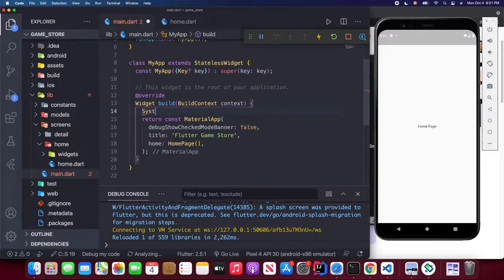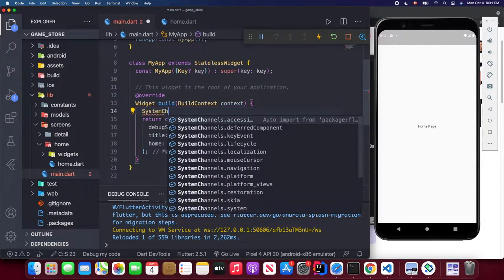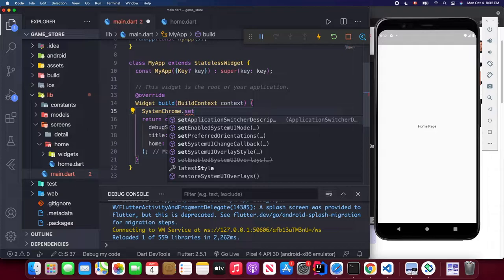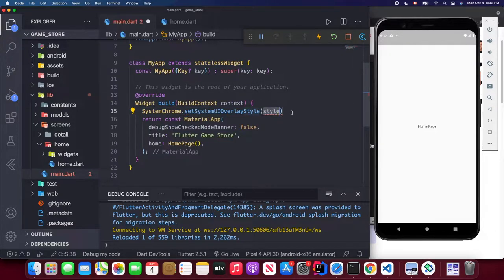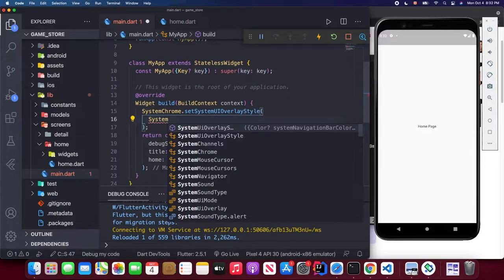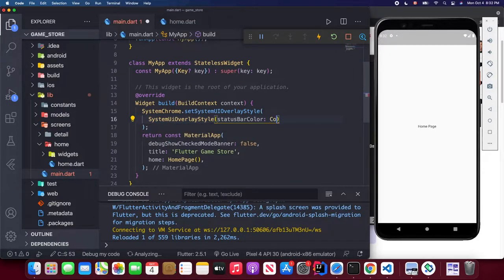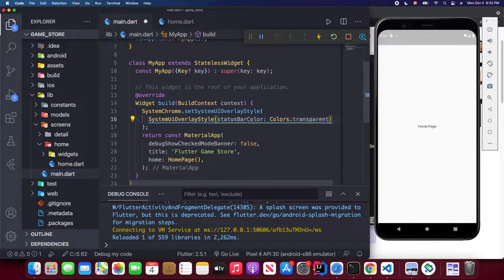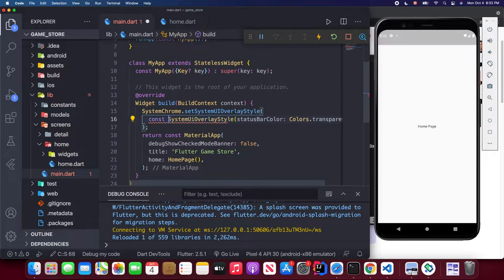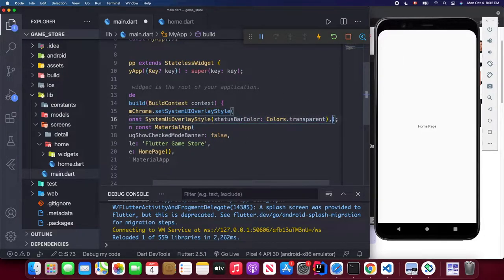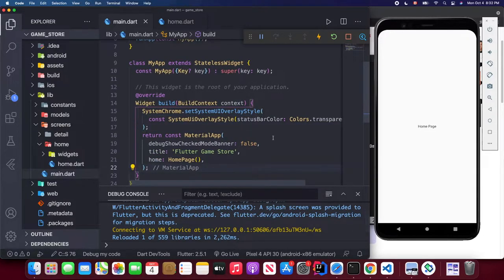Inside the build method we're going to use SystemChrome with SystemUiOverlayStyle. We can set the status bar color to transparent and make it constant, so the status bar becomes hidden.